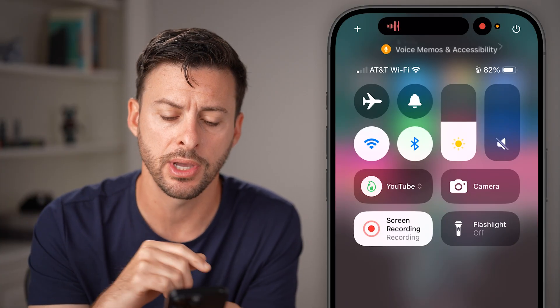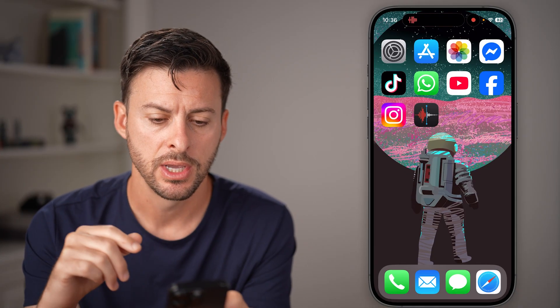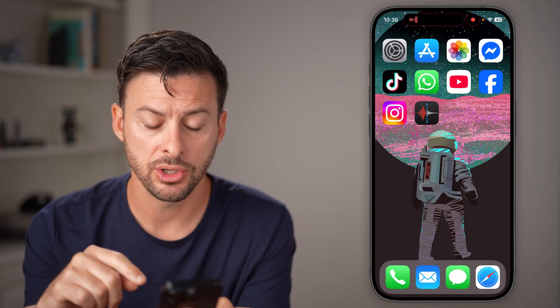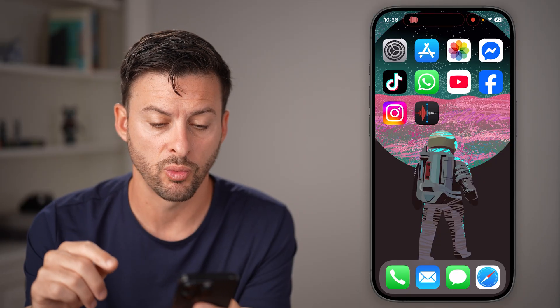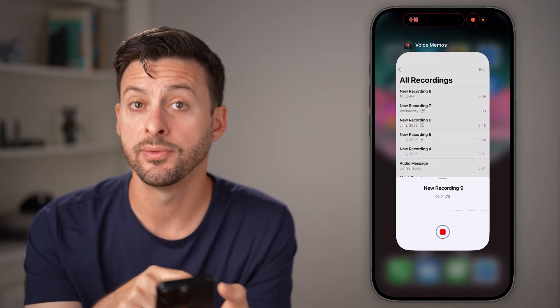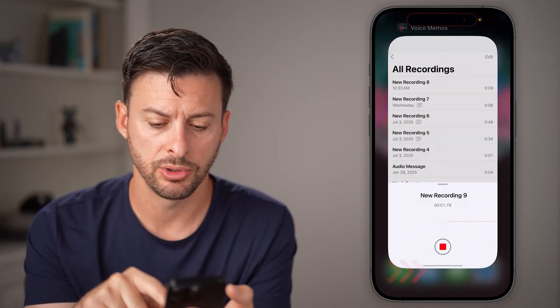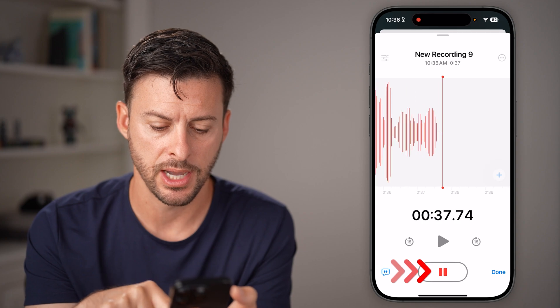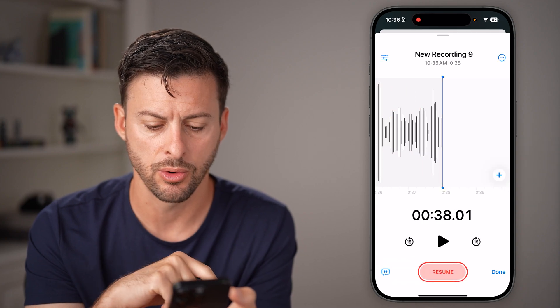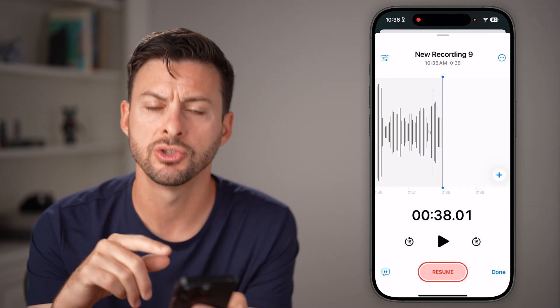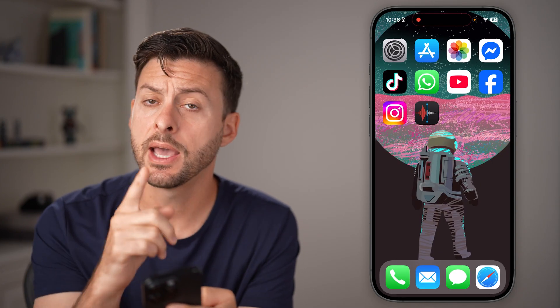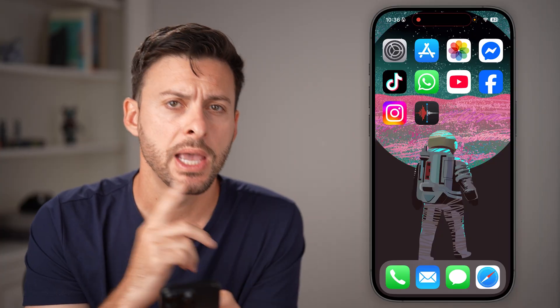I'll show you how to turn those off. The first thing you can do is swipe up and go to various apps. You can see here I just had this recording, so I could stop that and close it out. And that might help you.